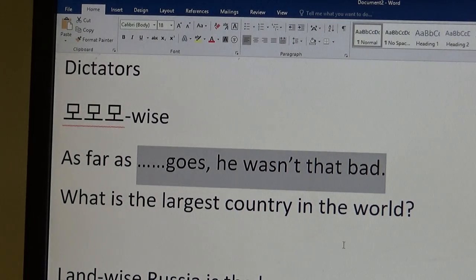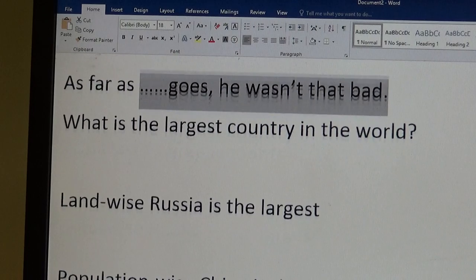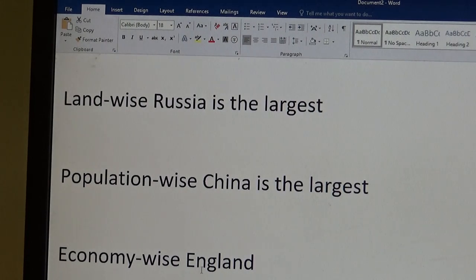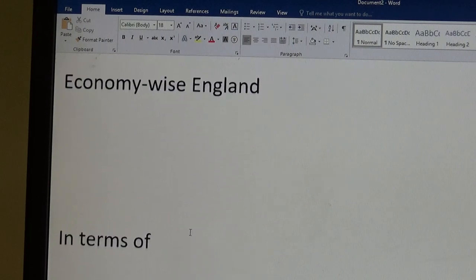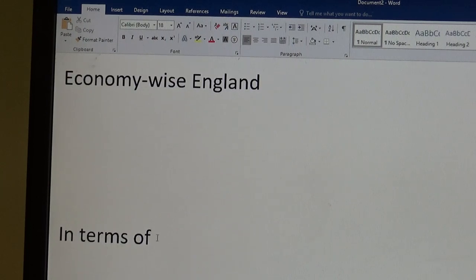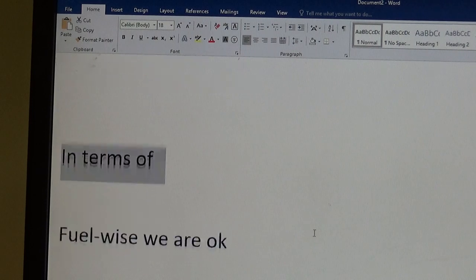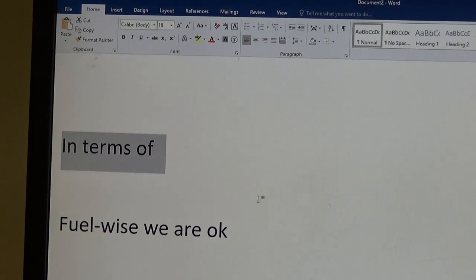So what is the largest country in the world? Well, land-wise, Russia's the biggest. Population-wise, China's the biggest. Economy-wise, England? No, it's got to be China or the U.S. You can also use in terms of, in terms of land, Russia's the biggest. In terms of population, China's the biggest.